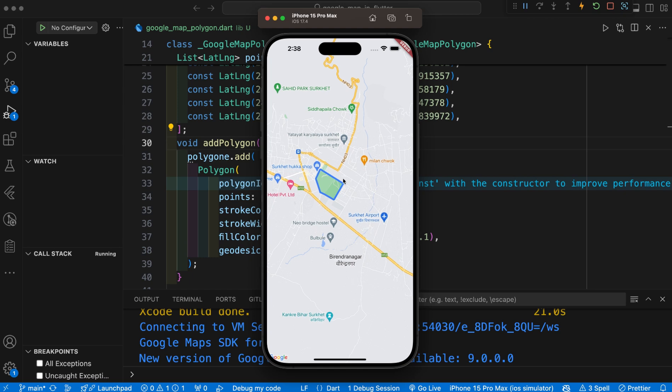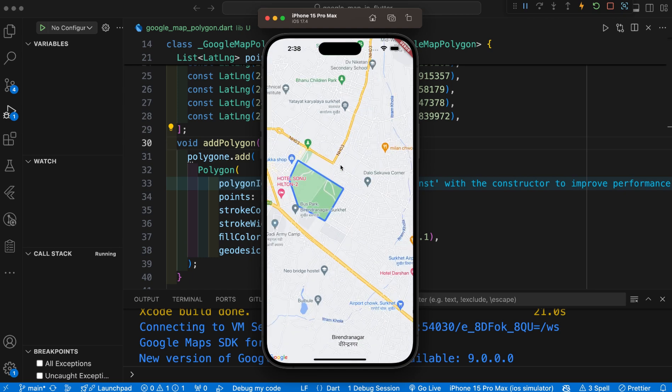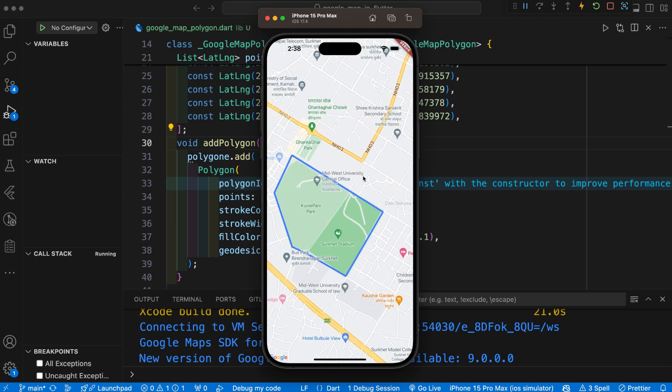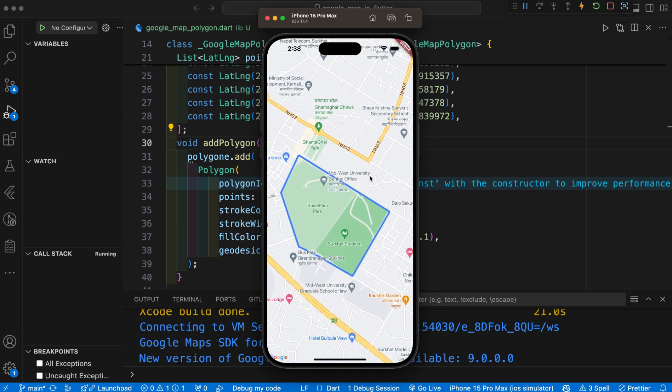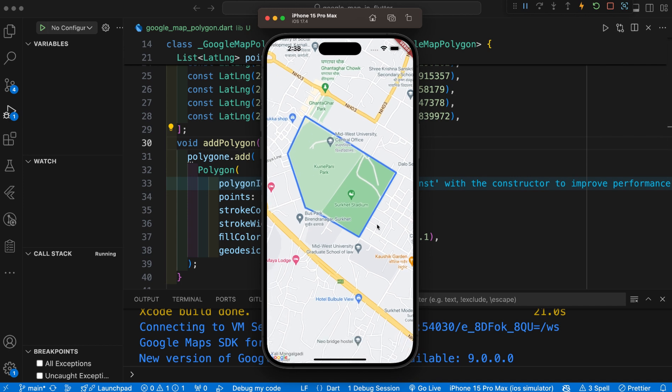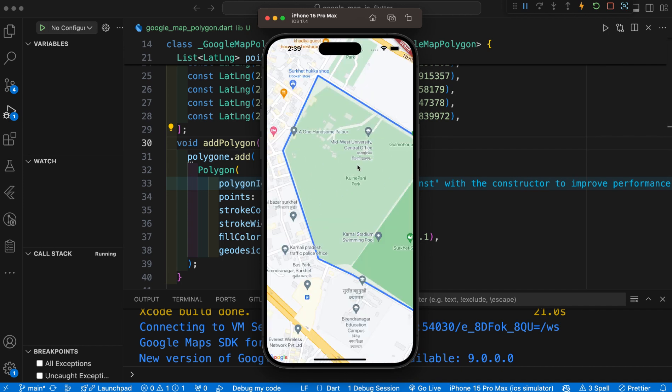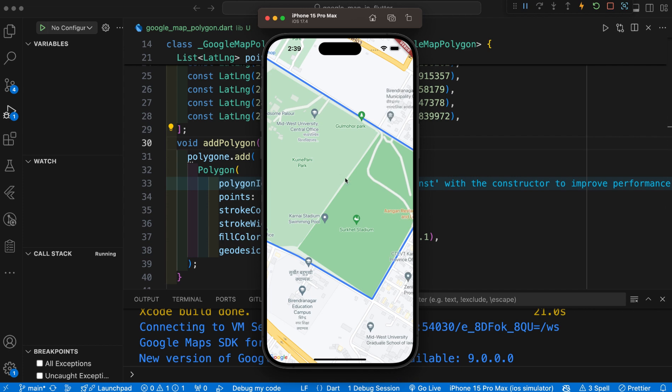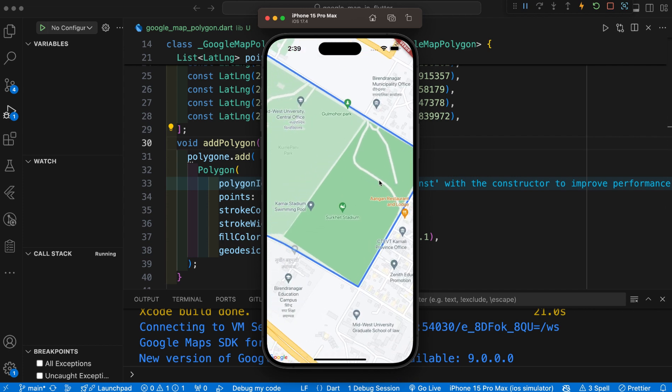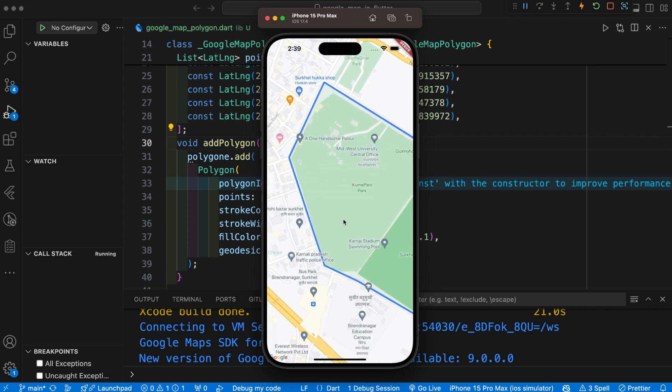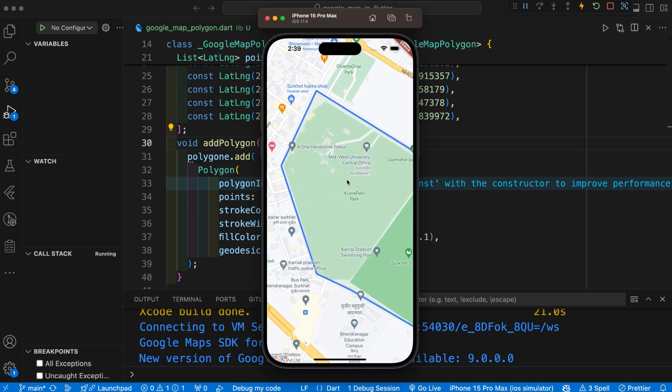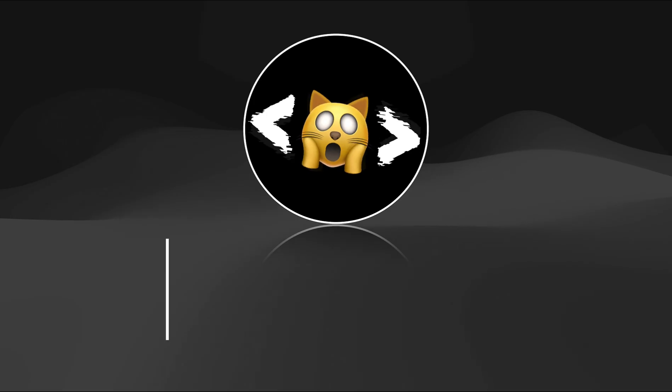Hey everyone, welcome back to another Flutter tutorial. In this video, we are going to learn how we can create a polygon inside our Google Map. Let's see the demo first. This is a polygon that we have drawn inside our map. After this demo, let's start the complete video and learn another feature of Google Map.